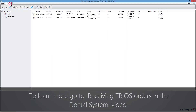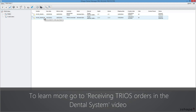The Trios Inbox is integrated in the Dental Manager application. Here you can manage all the orders, accept them or reject them. You can learn all the necessary details in the video titled Receiving Trios Orders in the Dental System.